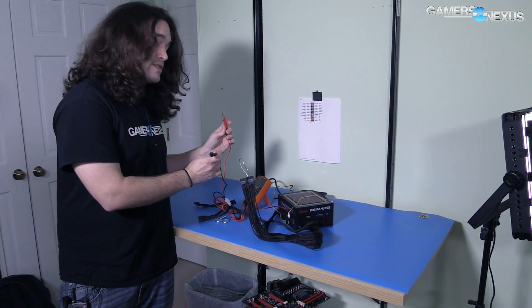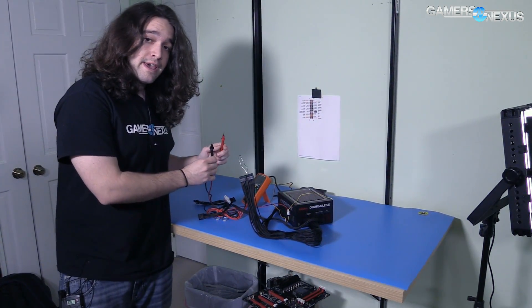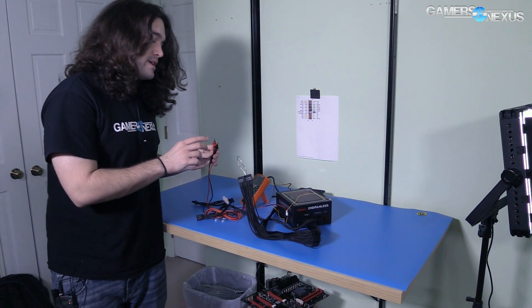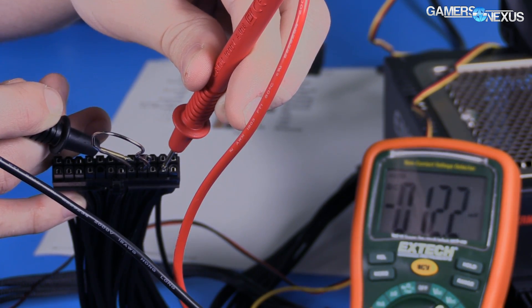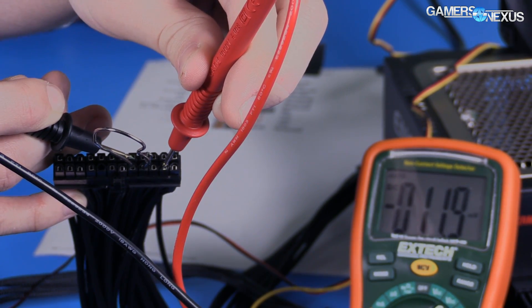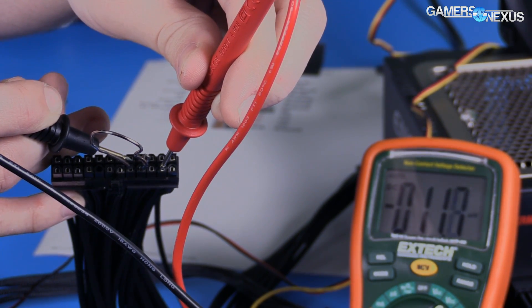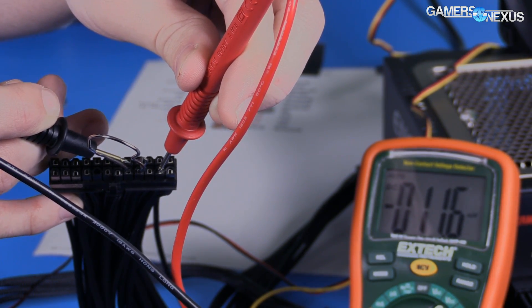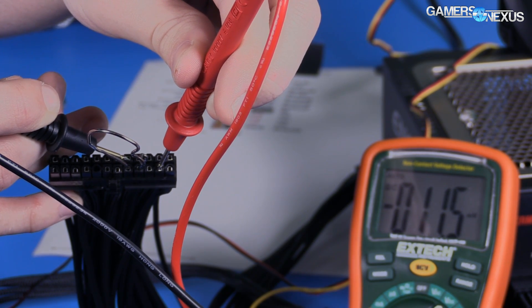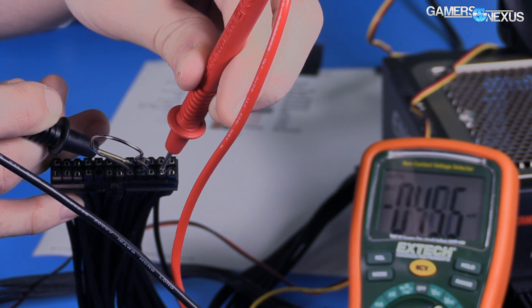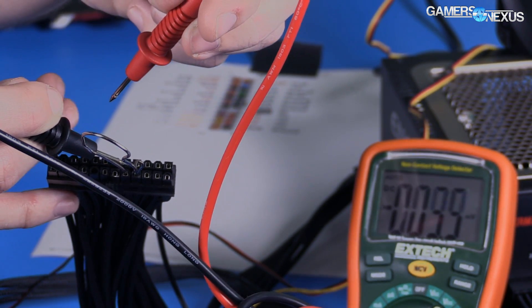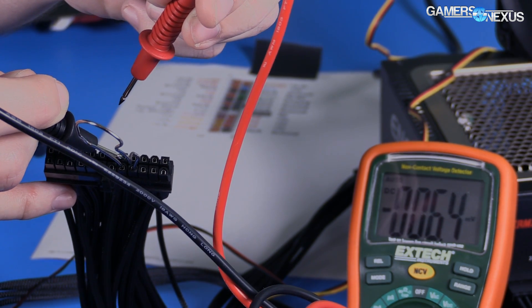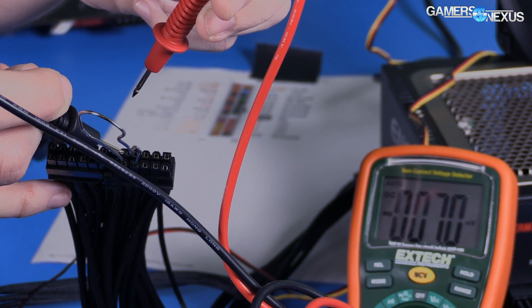I'm just going to take these probes and then check a ground against a hot wire. So we're going to check a ground against a 3.3, ground against a 5 volt, and a ground against a 12 volt, which normally reads between 11 and 12, normally 11.95 or something.